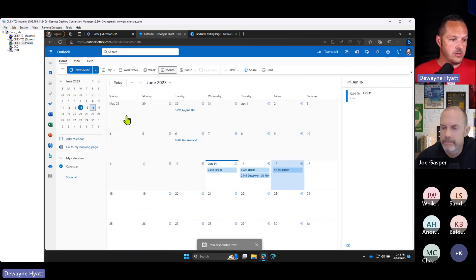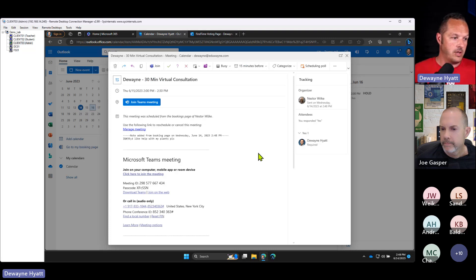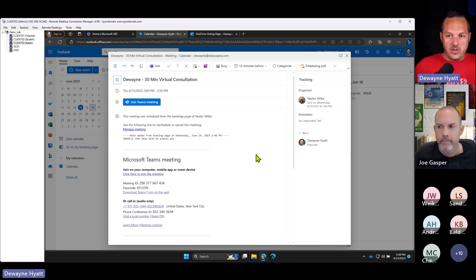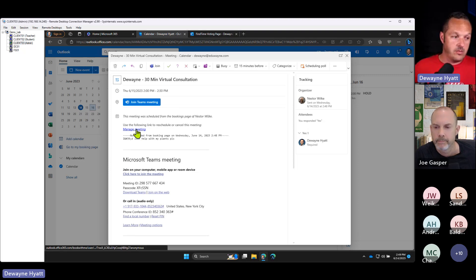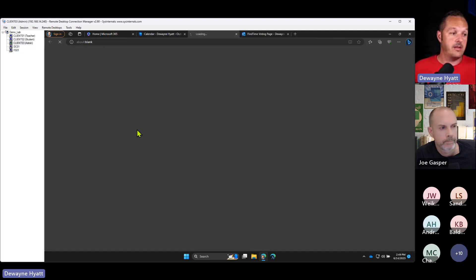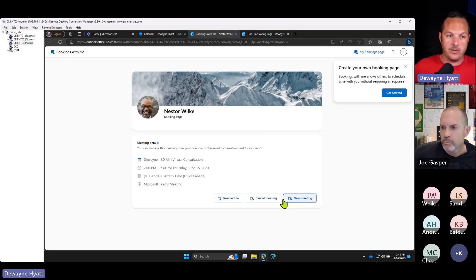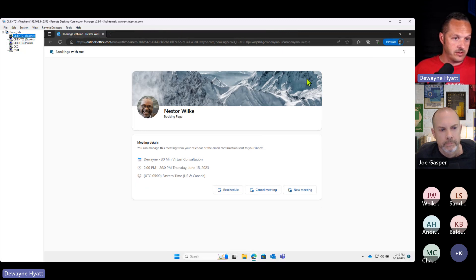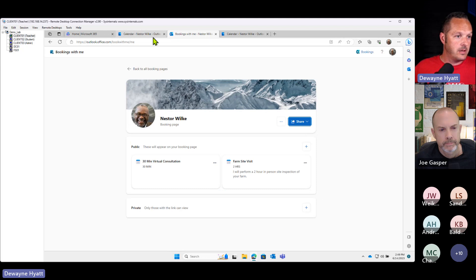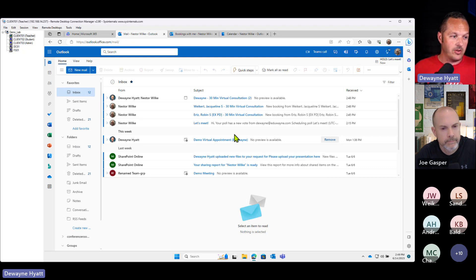When your customer checks their calendar, they're going to see 'Dwayne 30 Minute Virtual Consultation.' The client also has a management link — if something comes up and they can't make it, they can actually go in and reschedule their own appointment or cancel their own appointment on their own. Let's see what it looks like on Nestor's side — look at Nestor's mail — look at all these people who want to hang out with me!